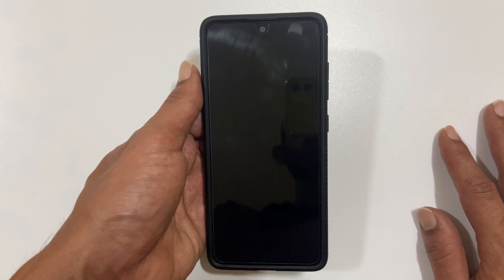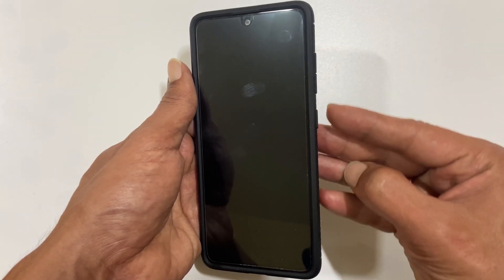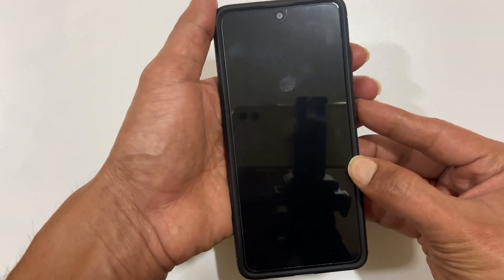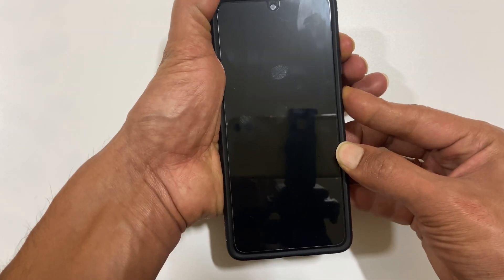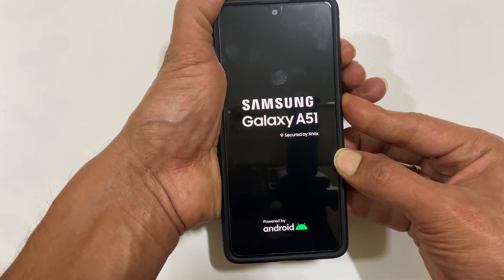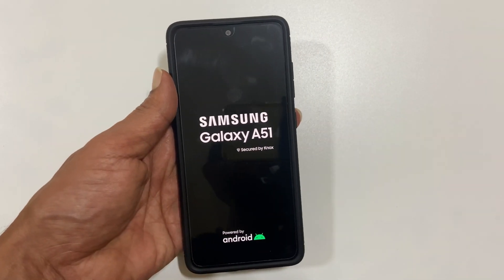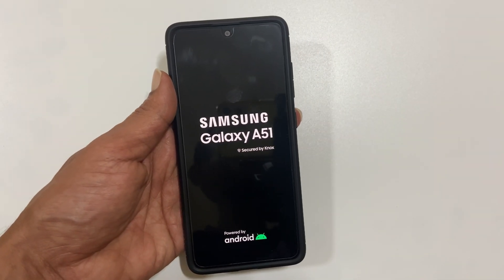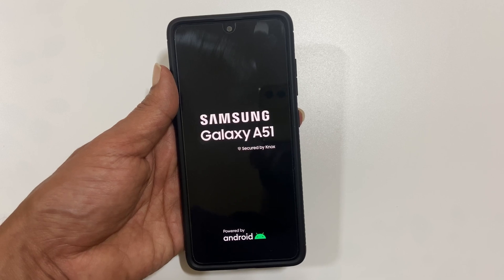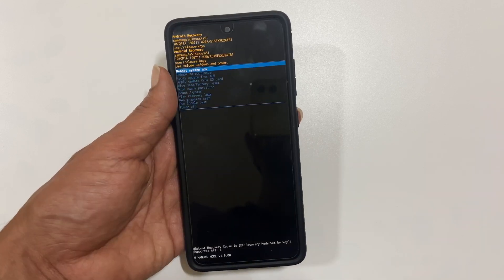Once your phone is switched off, press and hold volume up and power key simultaneously. Release the keys as soon as you see the Samsung logo. It will boot into recovery mode.